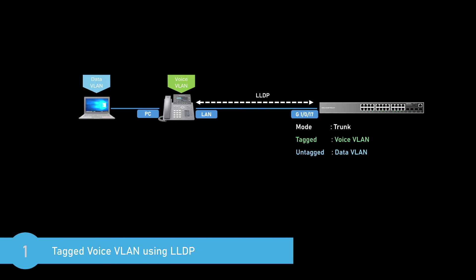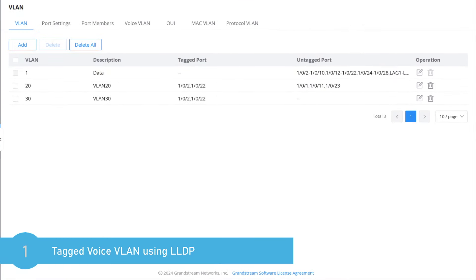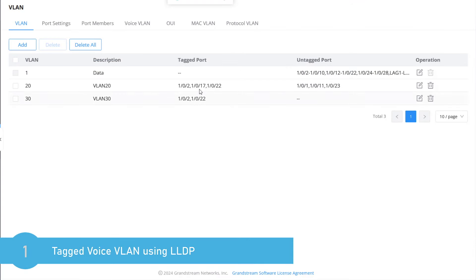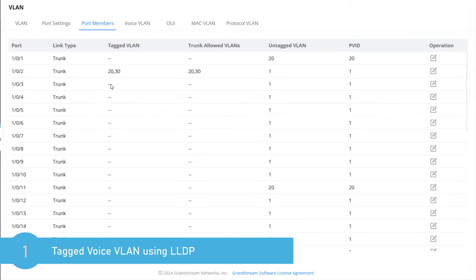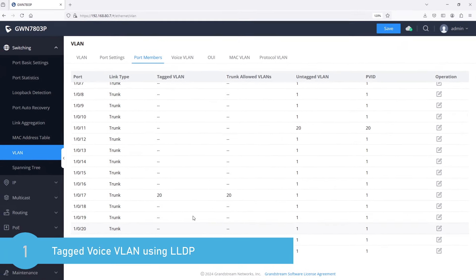The first method of configuring voice VLAN relies on LLDP, which stands for Link Layer Discovery Protocol. This method works with voice devices that support LLDP. Basically, LLDP provides a mechanism for a switch to inform an IP phone of the VLAN number it should use. To configure voice VLAN using LLDP, go to the VLAN tab and edit voice VLAN — set port 17 to tagged and apply the change. It is important to tag the ports with voice VLAN if you need to use LLDP. We can verify under port members that Gigabit port 17 has port VLAN ID 1 for untagged traffic and VLAN ID 20 for tagged traffic.